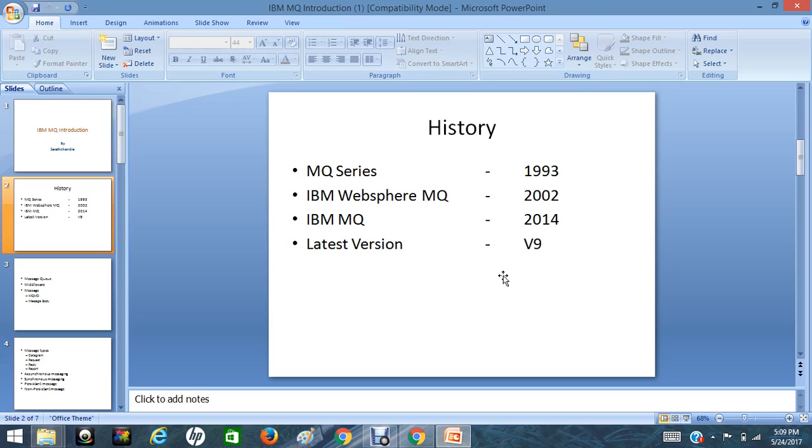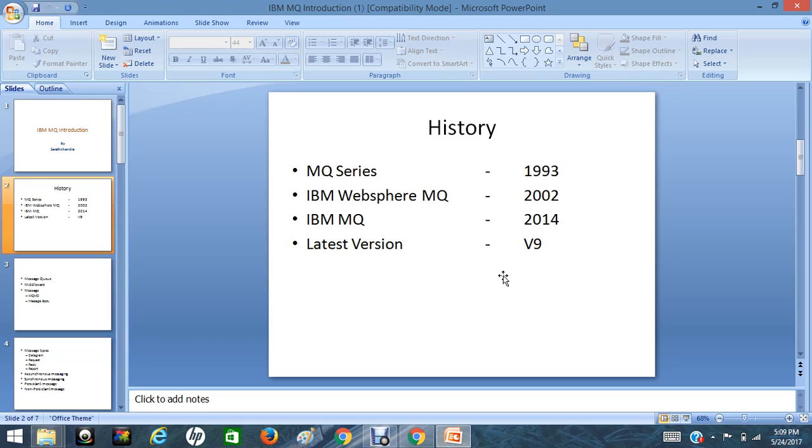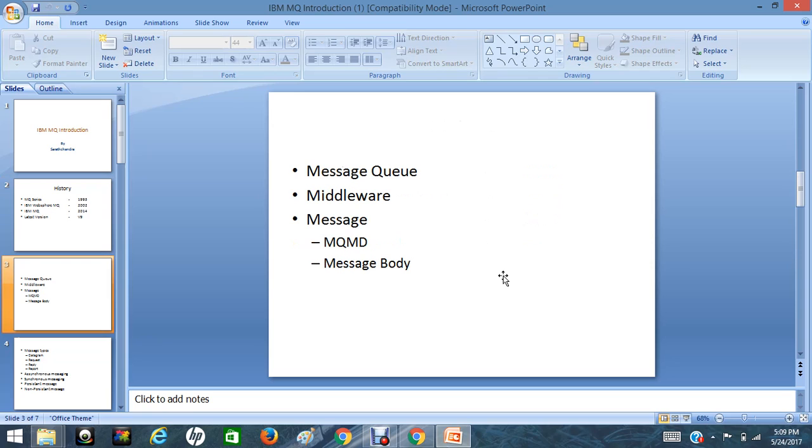MQ stands for message queuing. MQ was introduced in 1993 and it was called MQ Series in the initial years. After that, it was renamed to IBM WebSphere MQ, added into IBM WebSphere suite in the year 2002. Then in the year 2014, it was renamed to IBM MQ. The latest version of MQ available in the market is version 9.